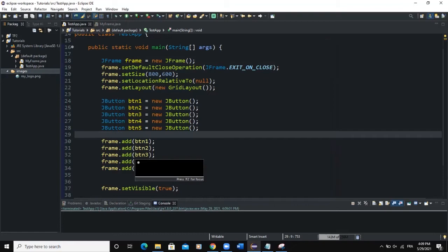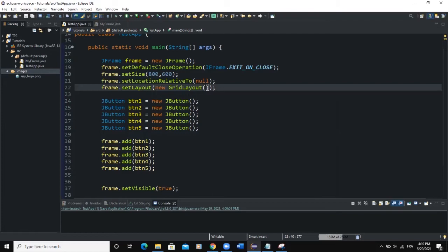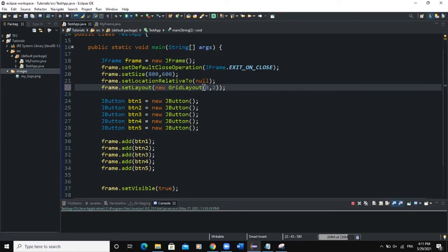As you can see, this code causes the components to show on a single row. But with the GridLayout manager we can specify the number of rows and columns. You come to where you set your layout manager and inside the GridLayout constructor, the first parameter refers to the number of rows and the second to the number of columns — for example, new GridLayout(3, 2).